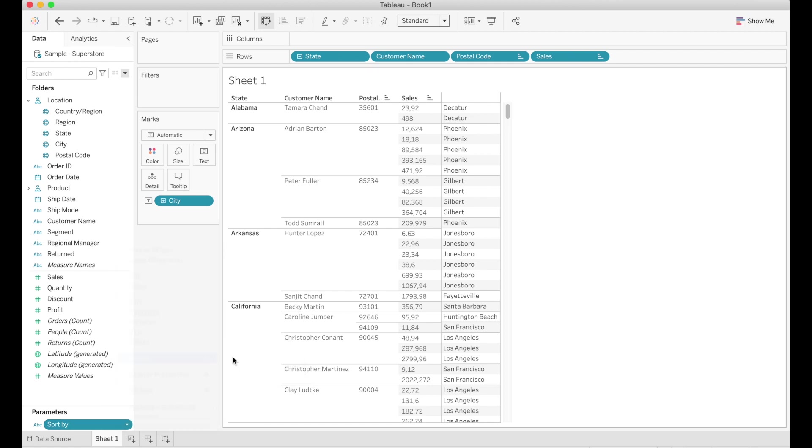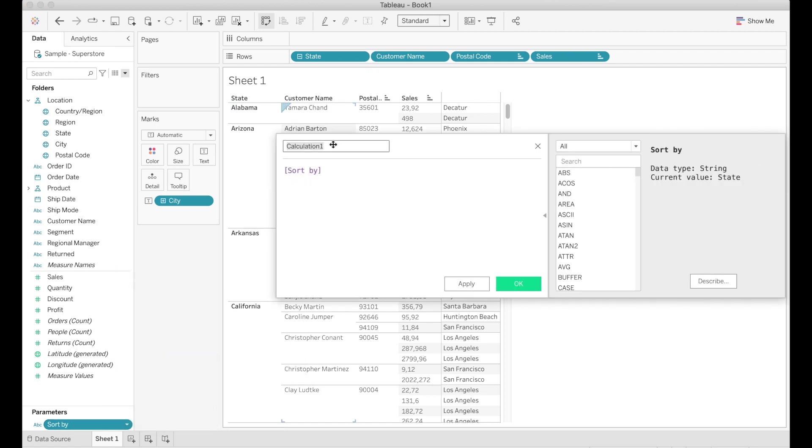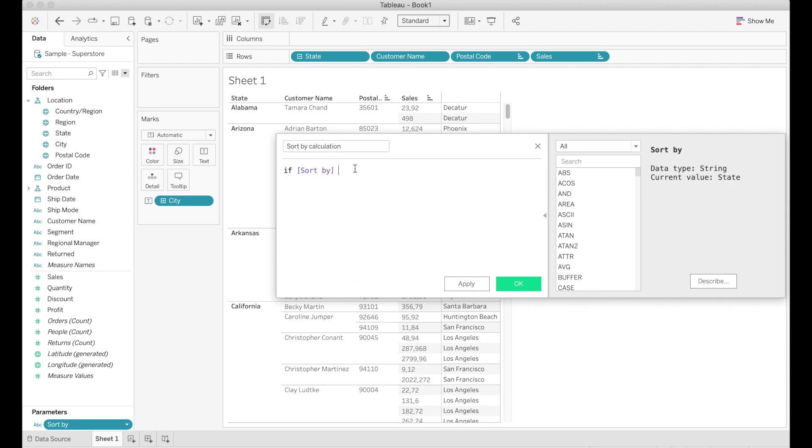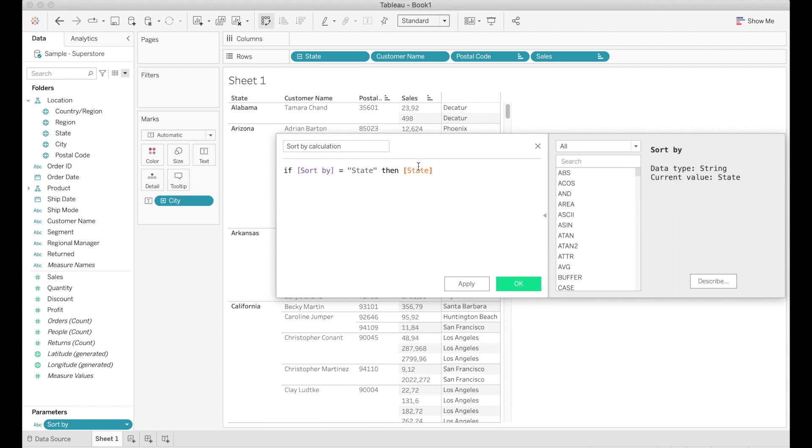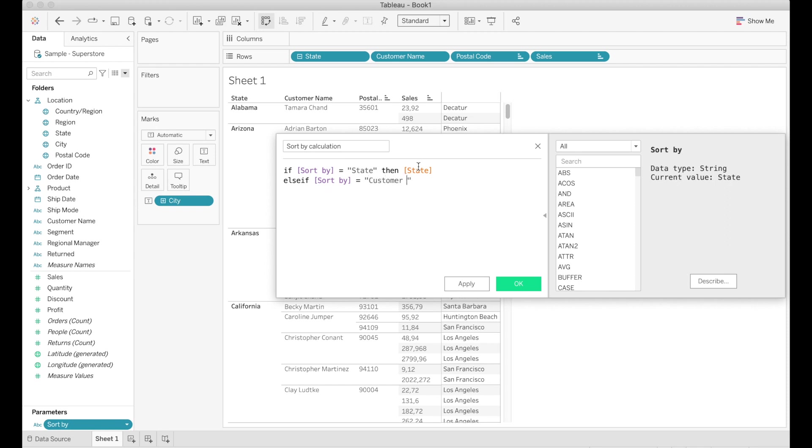We're gonna name it sort by calculation and then go ahead and write an if then statement that goes something like if the parameter equals one of the values inserted then give me the respective field. So if sort by equals state then state else if sort by equals customer name then give me customer name and so on and so forth.